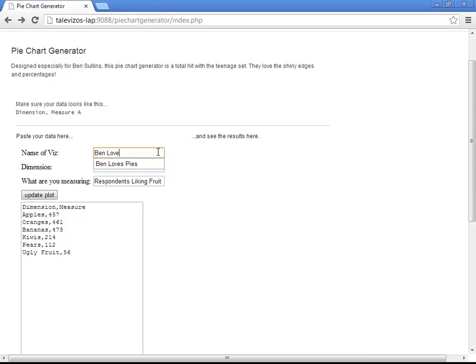Ben loves pie. Dimension, Facebook people types.